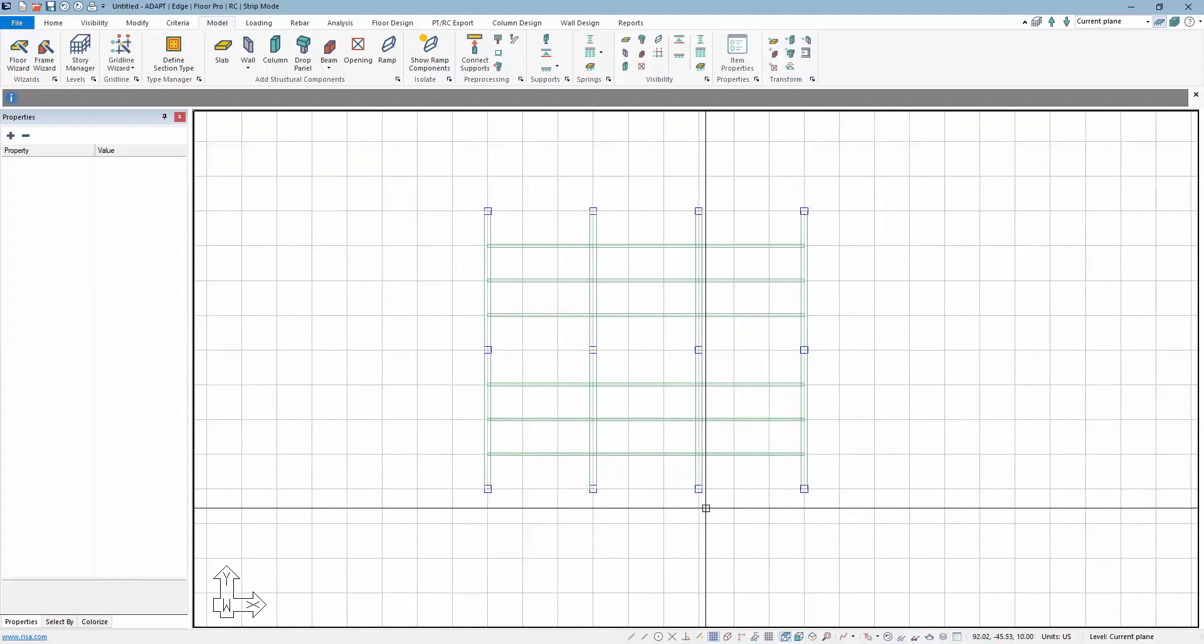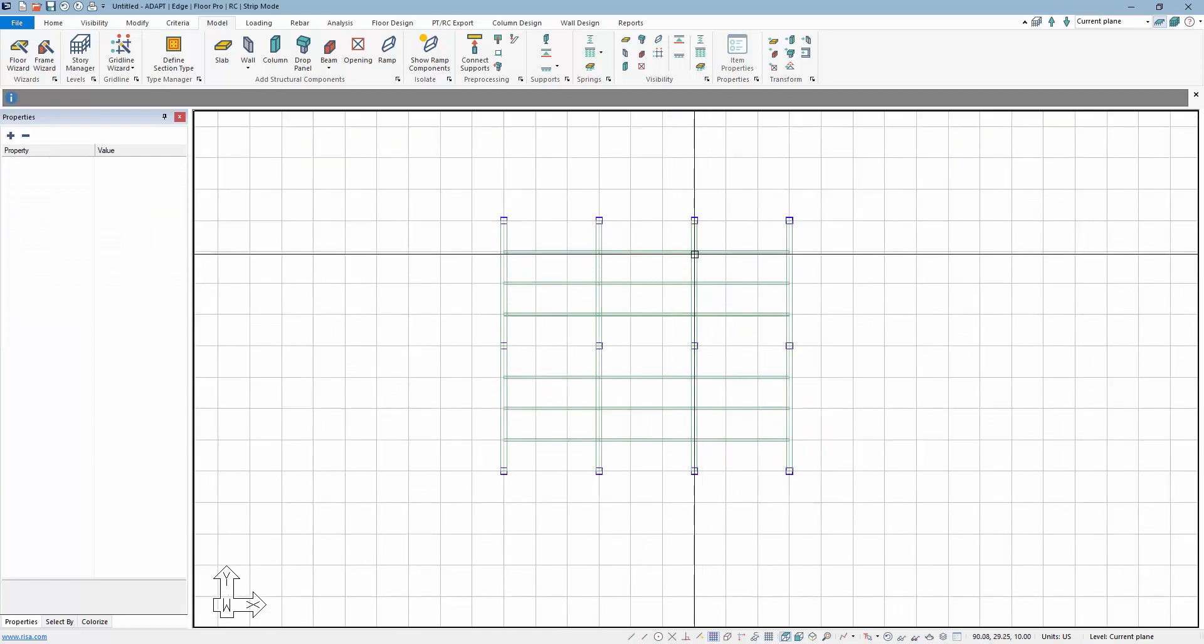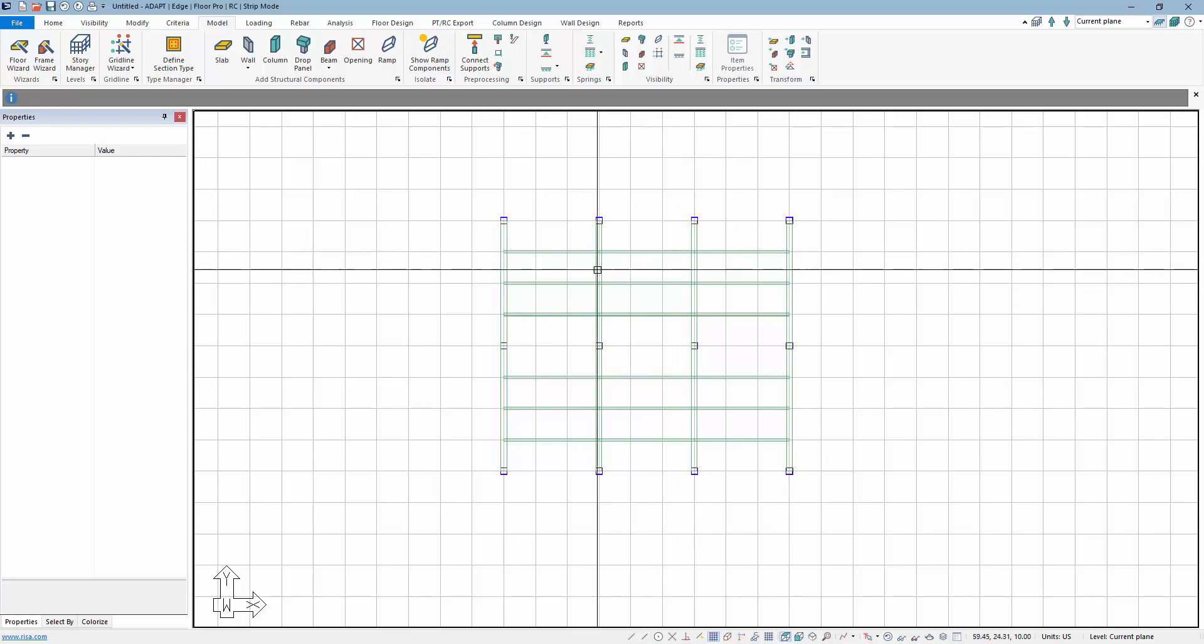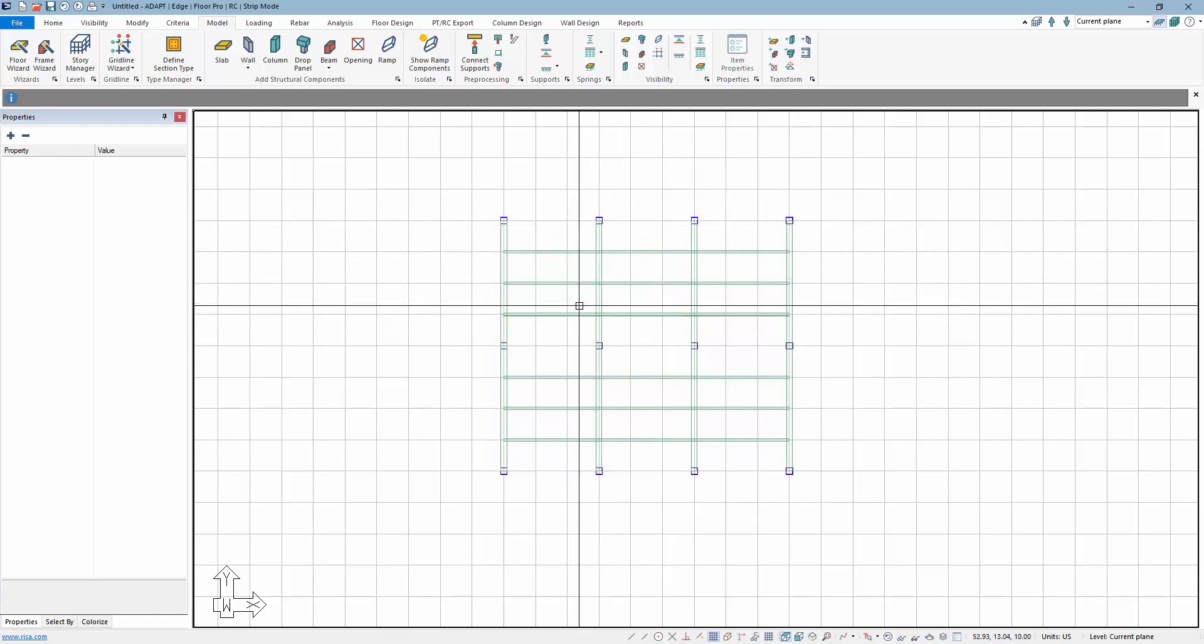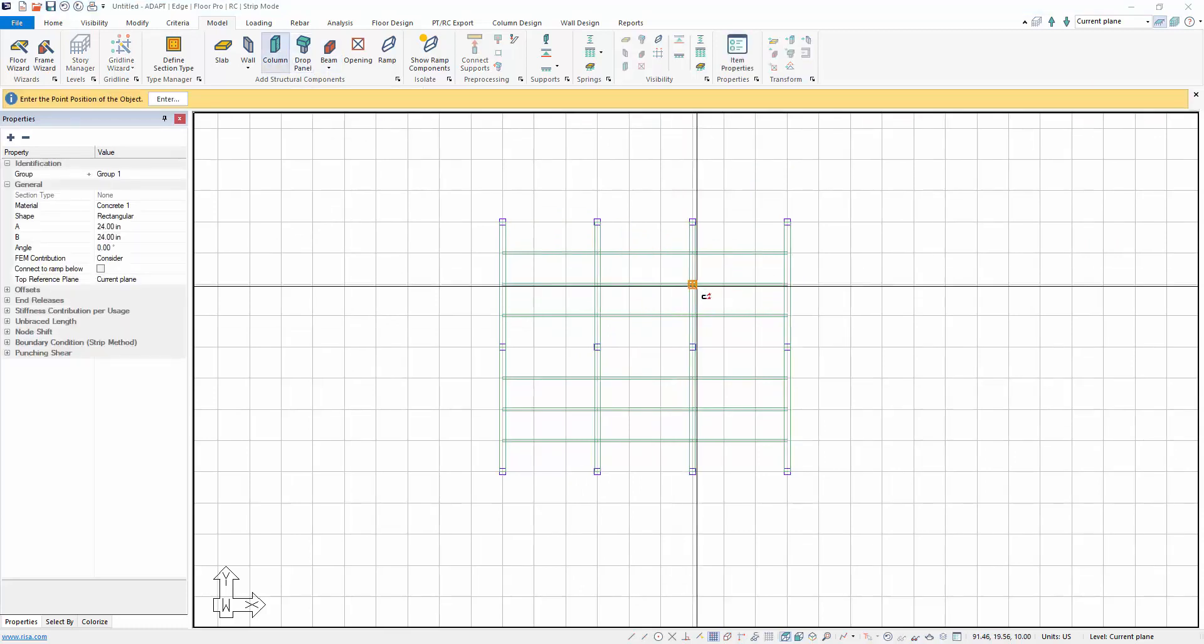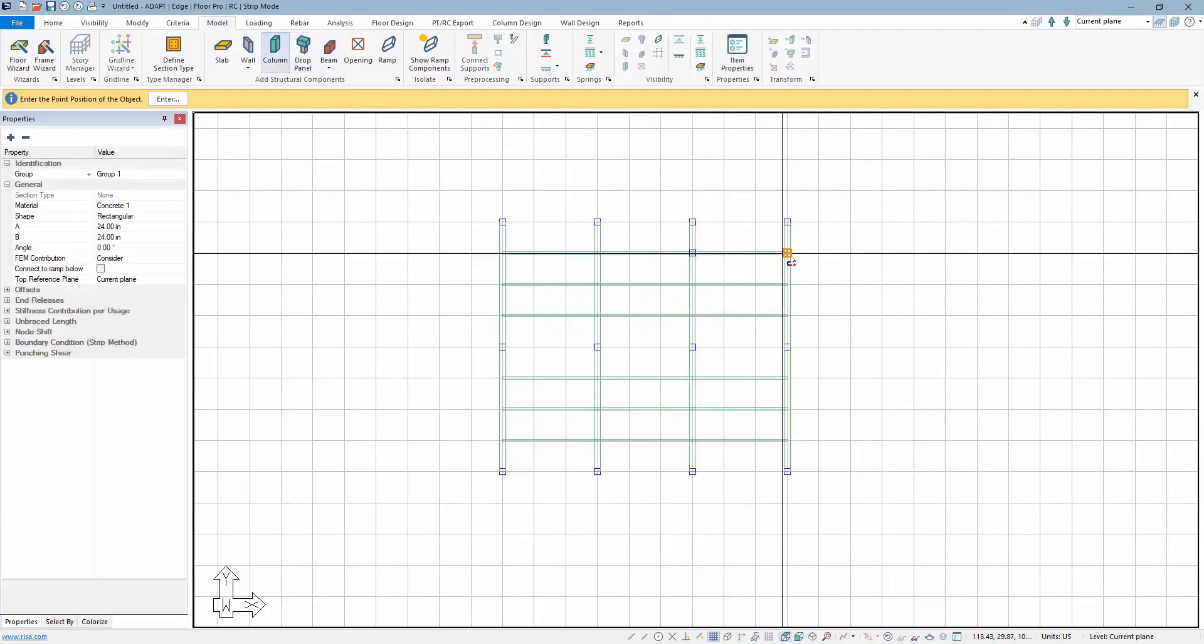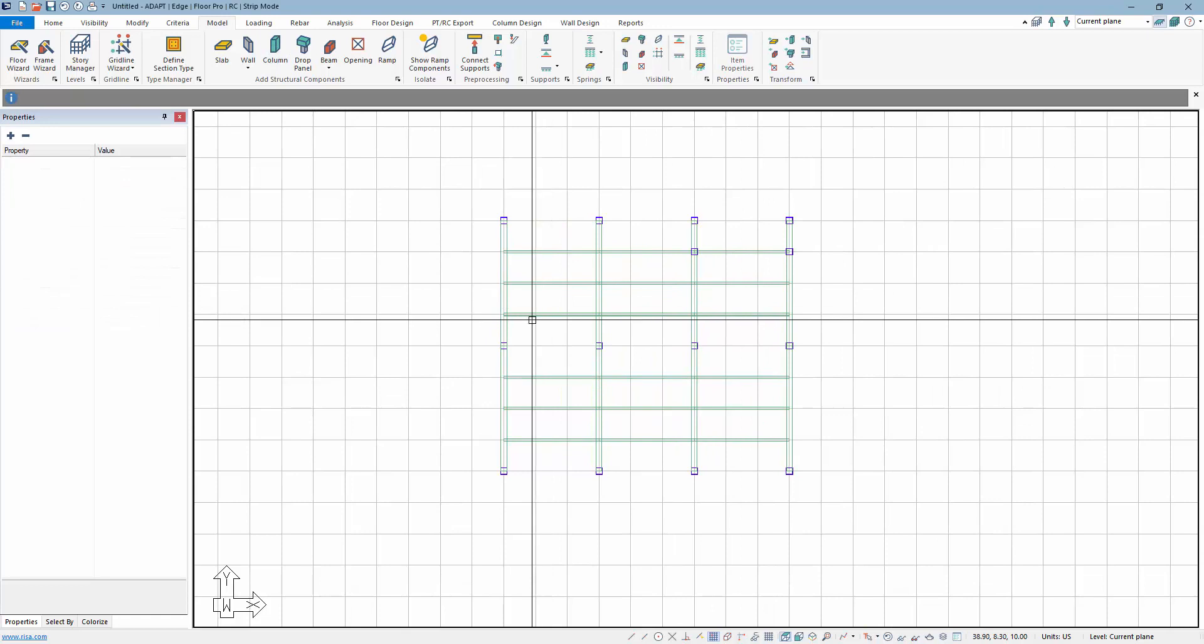We're going to add one little curveball here. We're going to actually put a column so we can show the difference between column supported or even wall supported and girder or beam supported. So I'll drop in an additional column here and here just for example purposes.